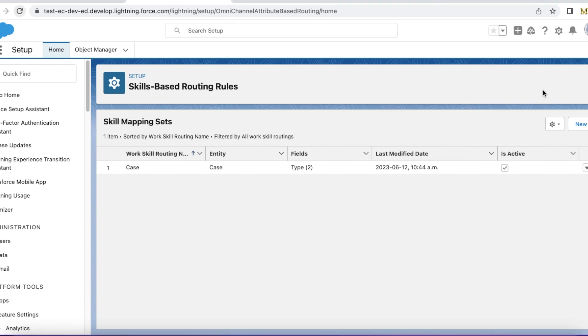Hello everyone. In this video, we are going to see how to invoke Salesforce skills-based routing rules once the record is created.